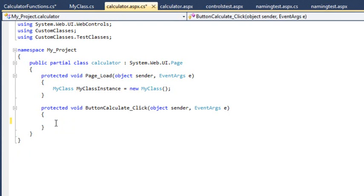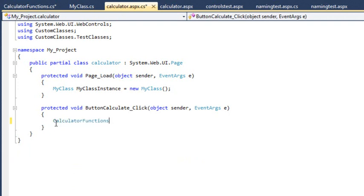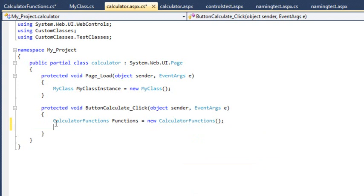Now add the following code to the ButtonCalculateClickEventHandler. This creates a new instance of the CalculatorFunctions class called Functions.